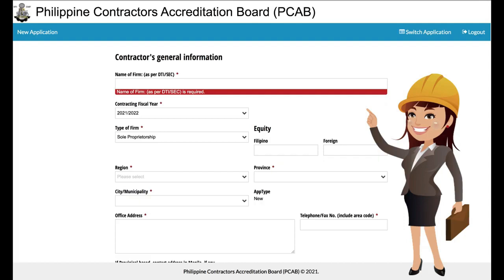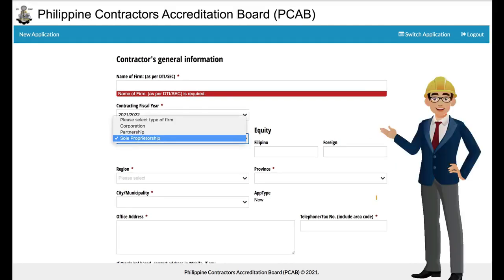If the applicant has an ongoing online license renewal application, the applicant may simply select 'Switch Application.' Upon clicking new license application, the applicant may now fill up the general information sheet. The applicant should make sure that the email provided is valid, since updates and messages will also be coursed through the email provided.